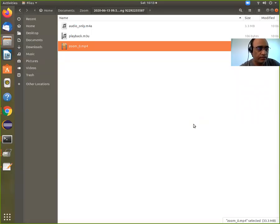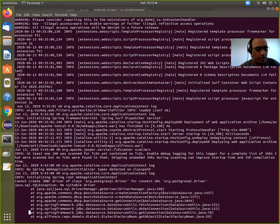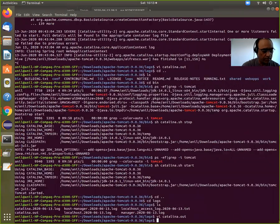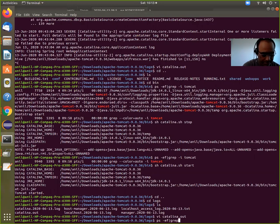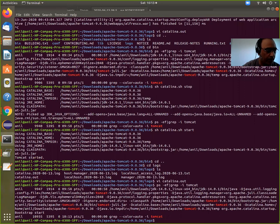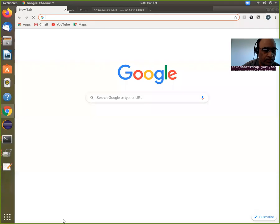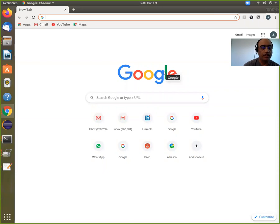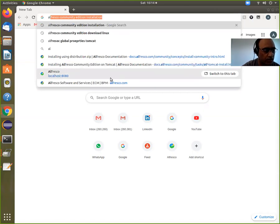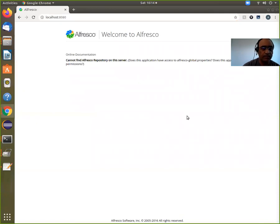I want to show you an important issue I was facing with Alfresco. Tomcat is running. Generally, when you go for a product you download it and install it. Alfresco is installable on Tomcat — I did all the steps, and look what's happening: you get 'Welcome to Alfresco' but it says 'Cannot find Alfresco repository on the server.'